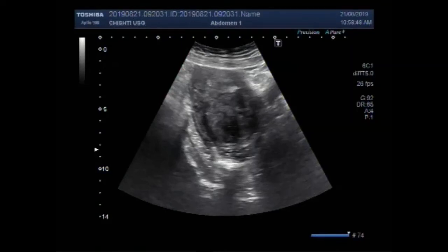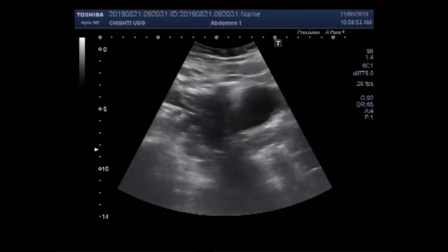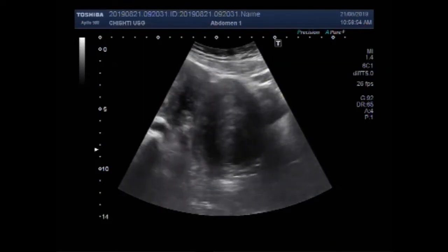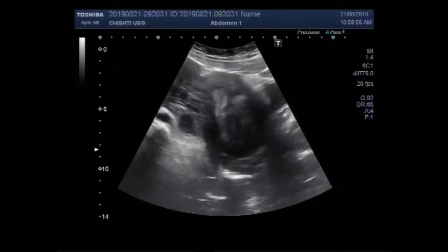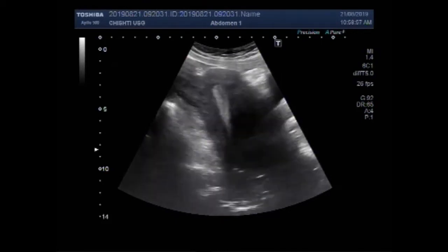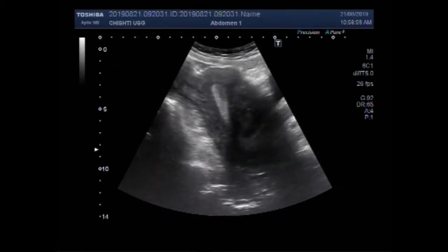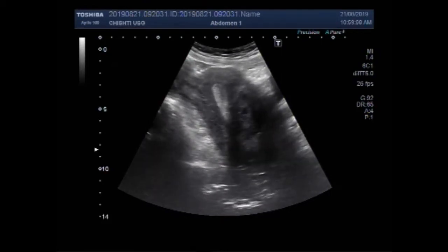Dear viewers, I hope you are all fine. This ultrasound video shows two masses: one is the cervical mass in the uterus, and the other is the left ovarian mass.